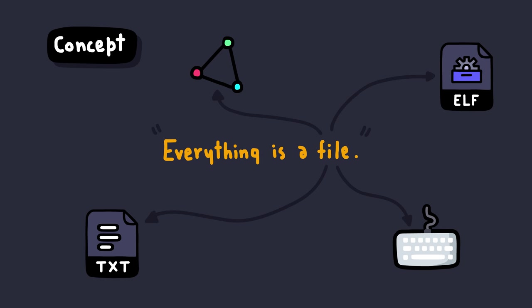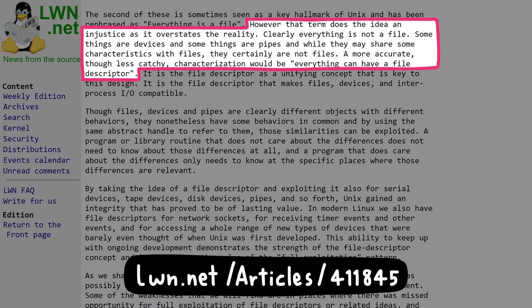However, the term does the idea an injustice, as it overstates the reality. Clearly, everything is not a file. Some things are devices, some things are pipes, some things are your homework assignments. While they all seem to have the same characteristics as files,